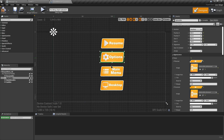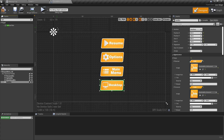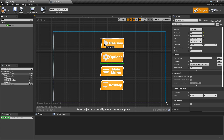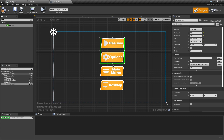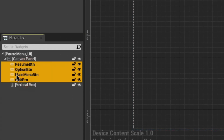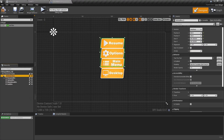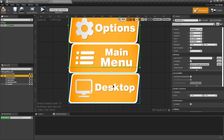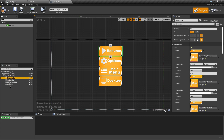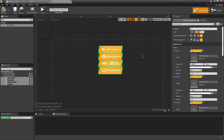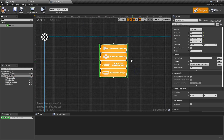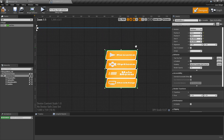To arrange buttons with proper spacing, use a Vertical Box. Drag it into the Canvas Panel and resize it. Select all buttons and drag them inside the Vertical Box. If the desktop button appears outside the Vertical Box in the canvas panel even though it's inside the hierarchy, select all buttons and click the Fill button to fill them inside the Vertical Box.